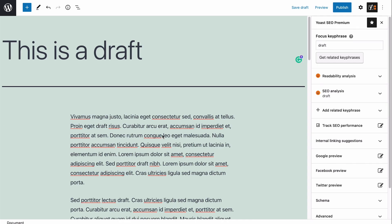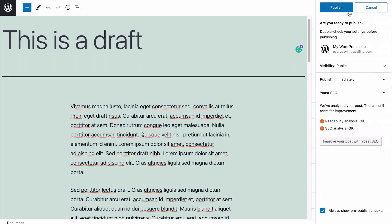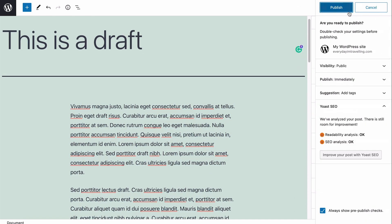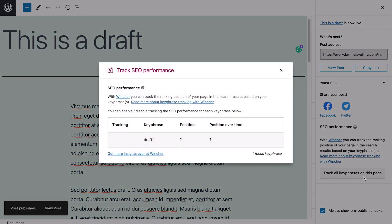If you have an unpublished post you are still working on, Wincher will inform you that you can track the keyphrase in the post before publishing. You can easily do that by clicking this button here. Easy, right?